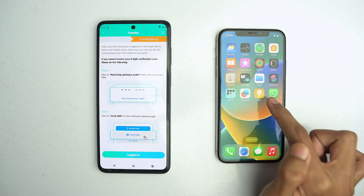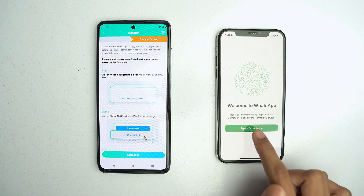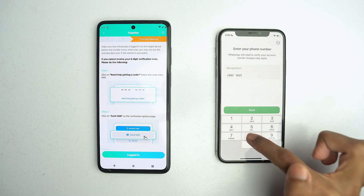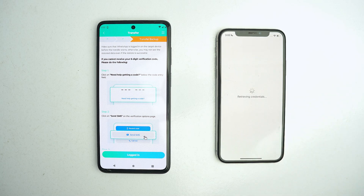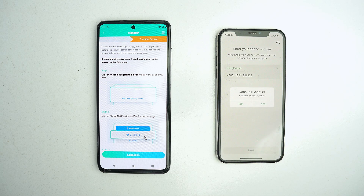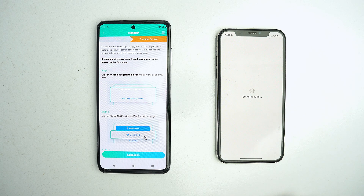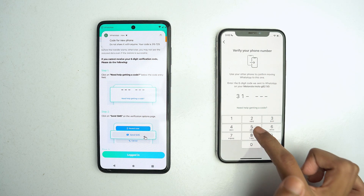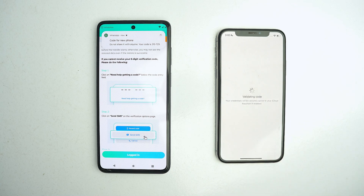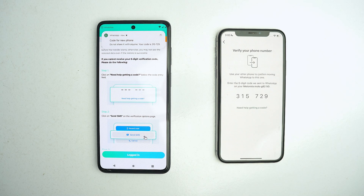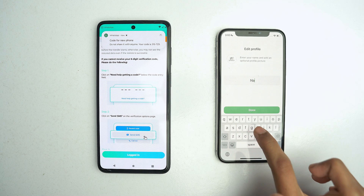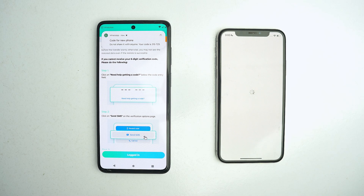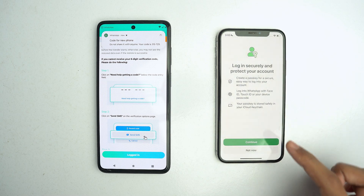Now you have to click on Turn Off in your Android app, and log into WhatsApp with the same account on your iPhone. Click Agree and Continue, select your country, and type your phone number, then click Next. Click Yes if it is the correct number. It will send a verification code to your logged-in device — in our case, we get the code on our Android. Type the code and enter your name. When done, click on the Logged In button.